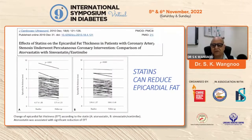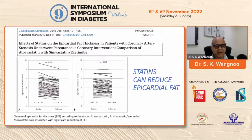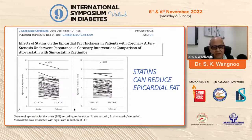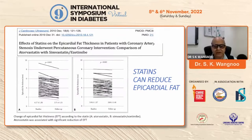Apart from lifestyle and exercise, statins have also been known to cause reduction in epicardial fat. It is very much visible that epicardial fat thickness changes according to statin type — atorvastatin, simvastatin, and ezetimibe — and atorvastatin was associated with the most significant reduction in epicardial fat thickness.